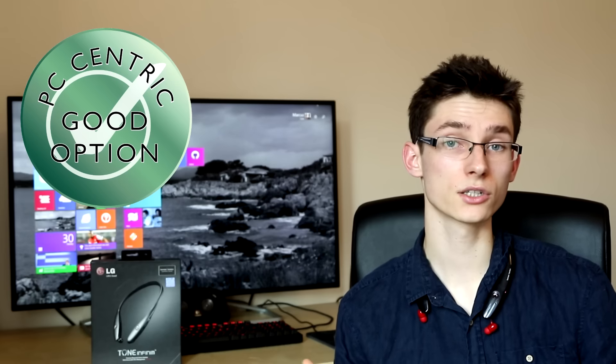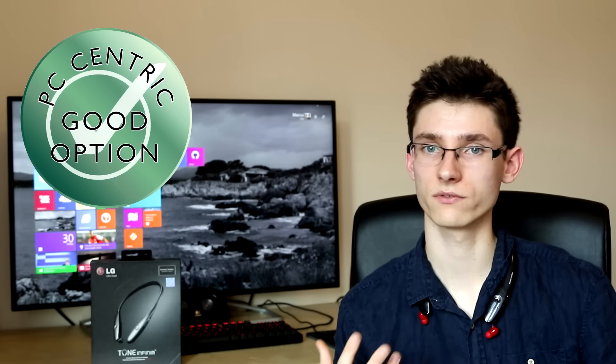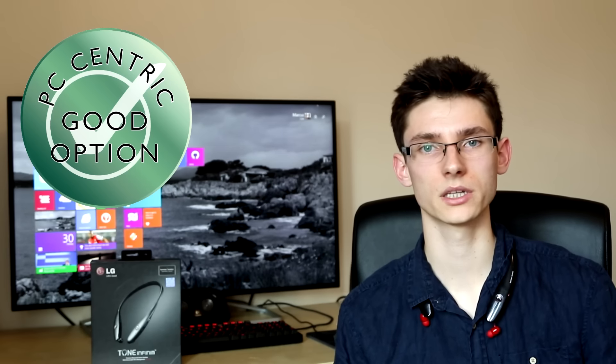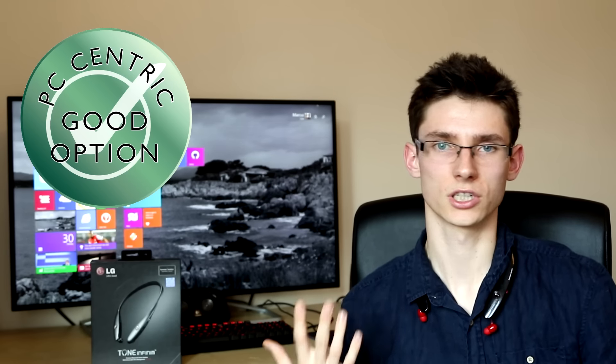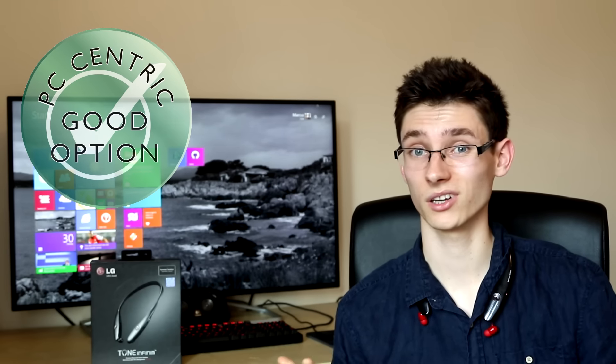So thank you so much for checking out this video. As always let me know what you thought, leave a comment down below or hit me up at PC Centric on Twitter for more videos like this and to answer any questions. Do subscribe for more videos on PCs, gaming and technology. Thank you so much for watching and I'll see you in the next one.